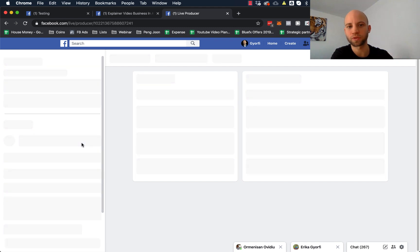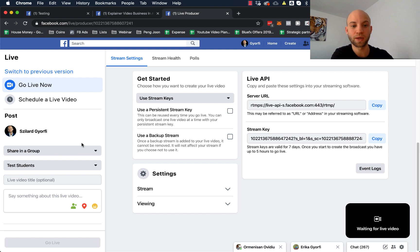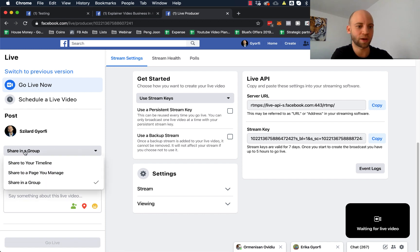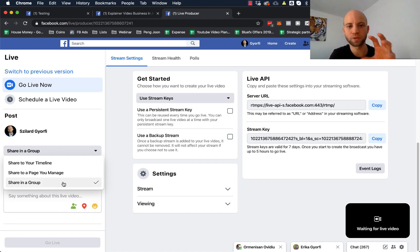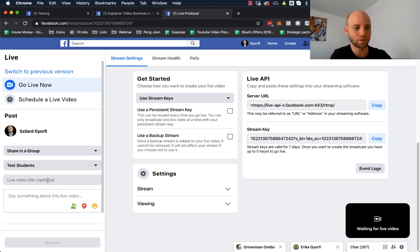Now you need to announce that you're going to do a live video — you can create an event on that specific Facebook group. When you want to start the live video, go here and make sure that it's shared only in the group. You don't want to share it on other places, only to the people who are in your group. Select "Share in Group" and then select which group.